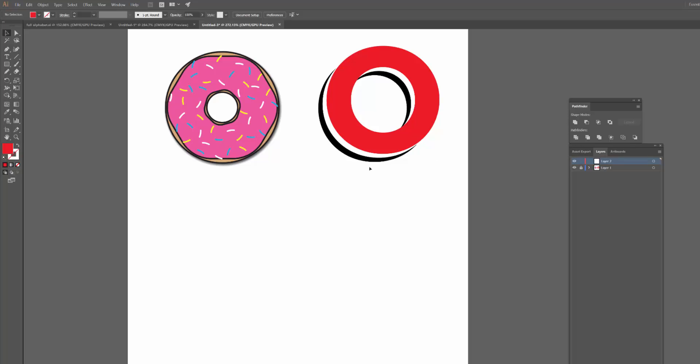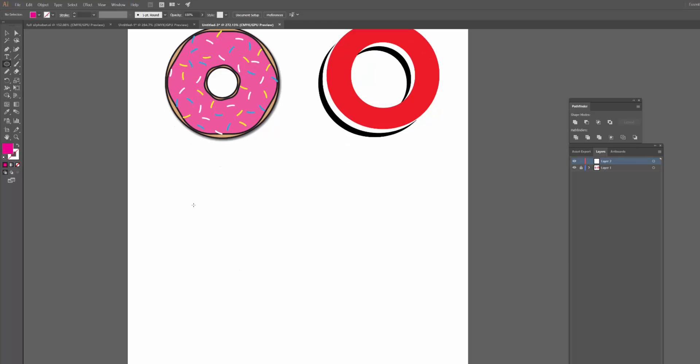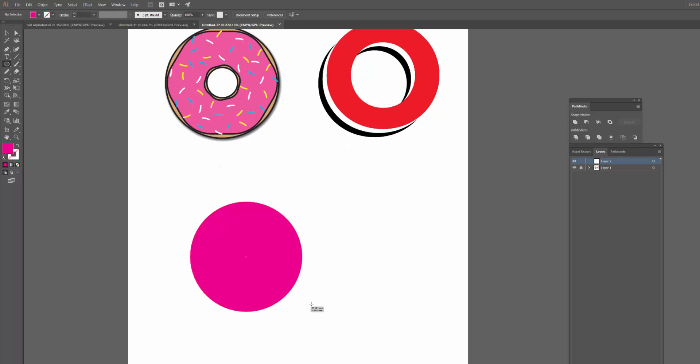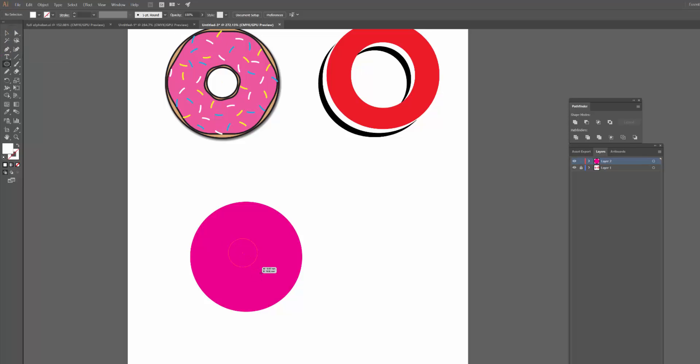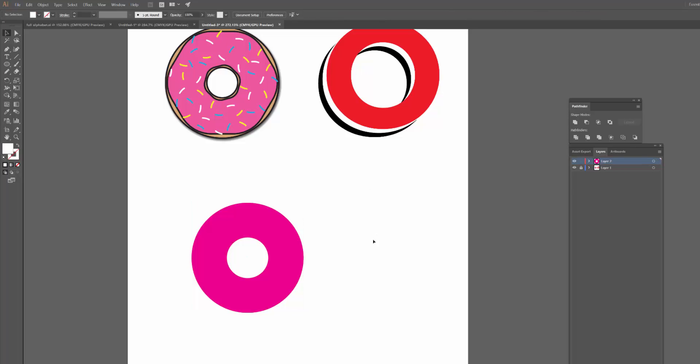So basically I used the Minus Front tool when creating both of these shapes. Now you might look at these and think, well this doughnut for example is quite easy. I could just draw a pink circle and then I could just draw a white circle over the front of it, center them up. And that's how I get my doughnut shape, right?